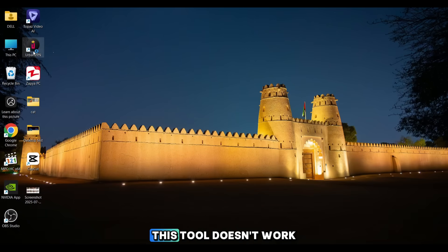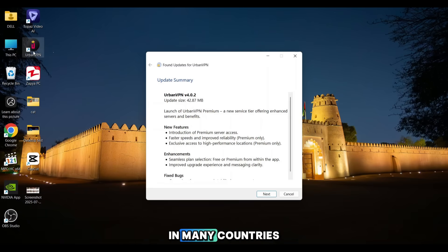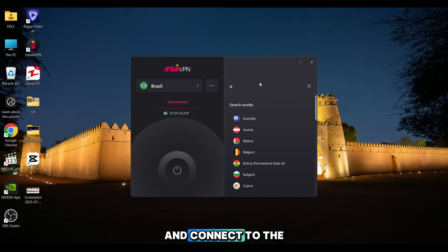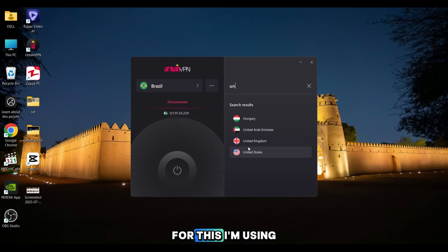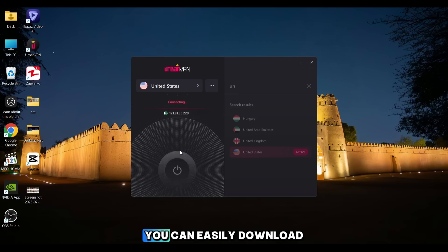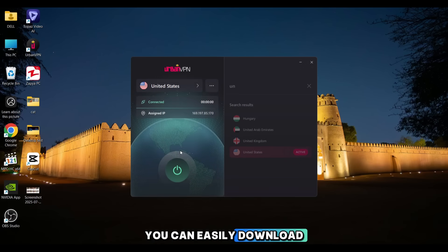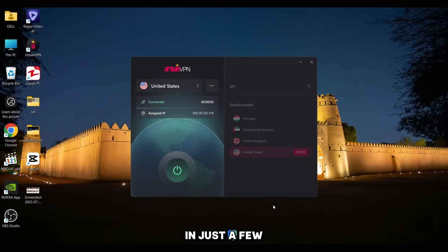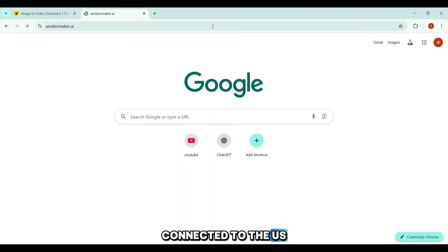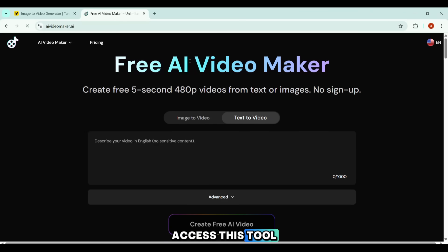There's one important step — this tool doesn't work in many countries. So before accessing it, you'll need to turn on a VPN and connect to the United States. For this, I'm using UrbanVPN, a 100% free option you can easily download from Google in just a few clicks. My VPN is now connected to the U.S. — let's go ahead and access this tool.